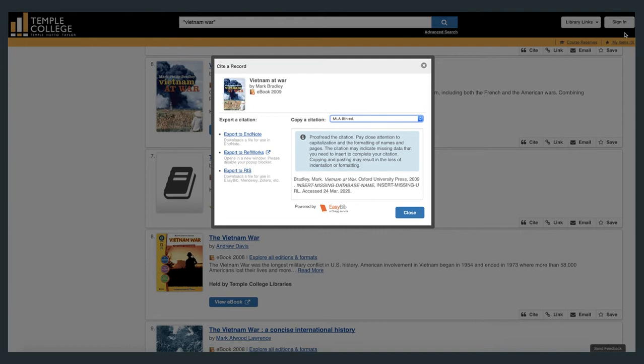The cite option will generate a citation for this ebook automatically. Please be sure to select the proper citation style, and note there is no guarantee that a generated citation is correct. Always proof your citations.